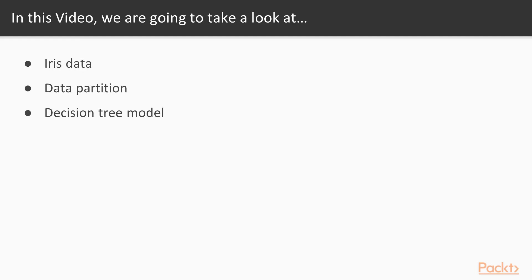In this video, we are going to take a look at iris data that we have been using in the past too. We are going to carry out data partitioning of this data into training and testing datasets. We are going to use training data for developing the decision tree model.